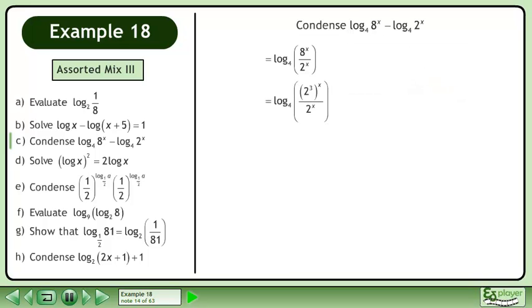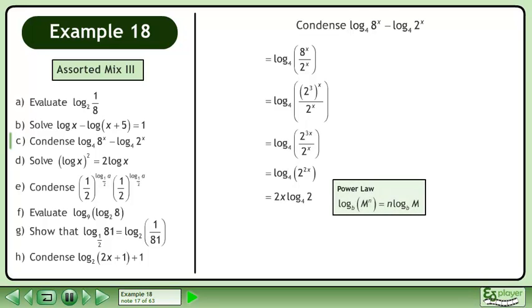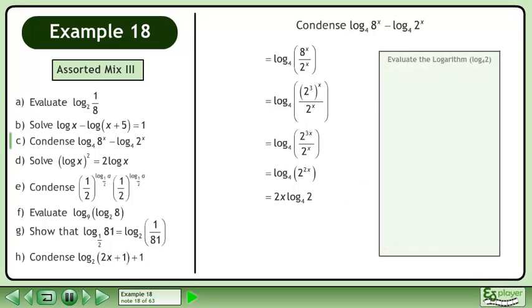Rewrite 8 as 2 cubed. Simplify. Divide the powers and subtract the exponents. Expand using the power law.